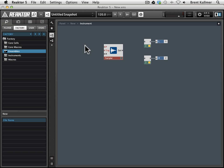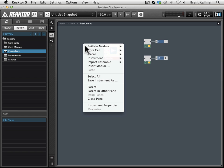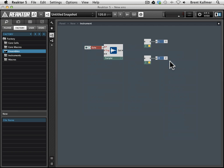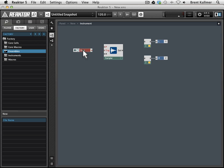So I'm going to go built-in module, and I'm going to go MIDI in, these are all the MIDI in functions that we have in our modules, and I'm going to go gate. Now the gate, of course, is what allows the sampler to know when to play a sample.